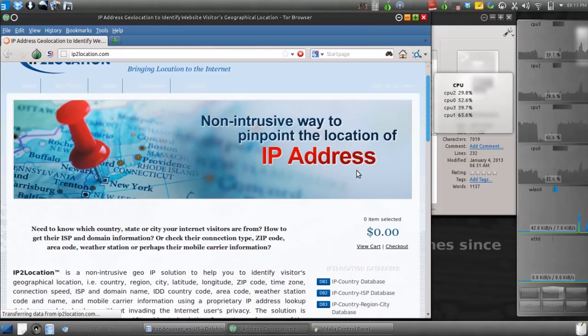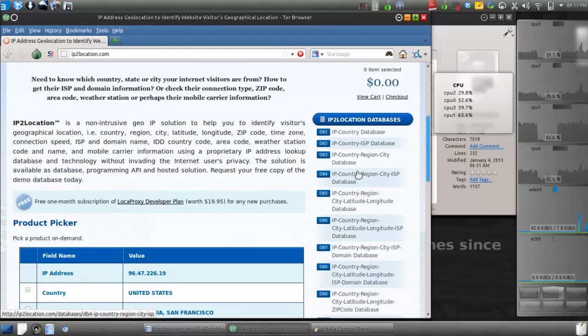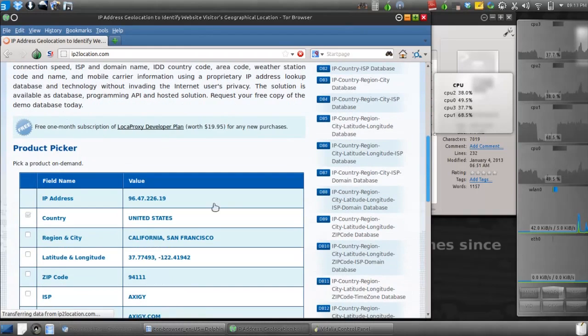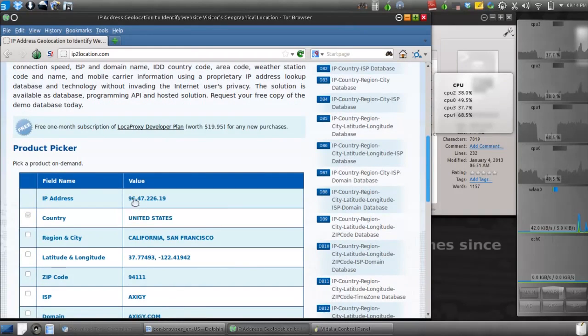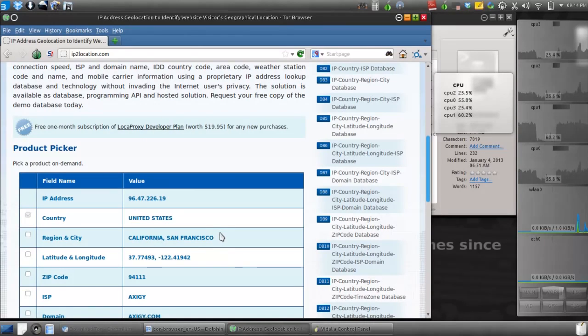Scroll down. As you can see, that IP address belongs to somewhere in San Francisco, California.